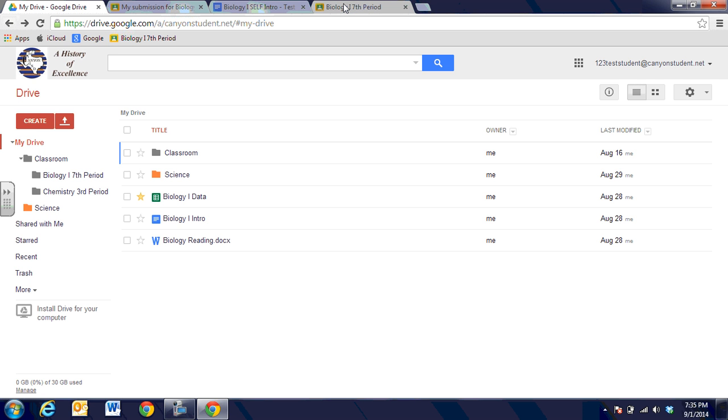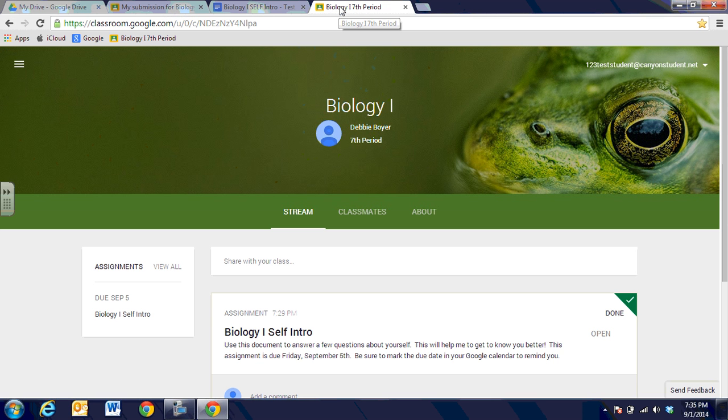So there you have biology one online course in Google Classroom and you'll be able to use and visit and work back and forth with your class. Thank you.